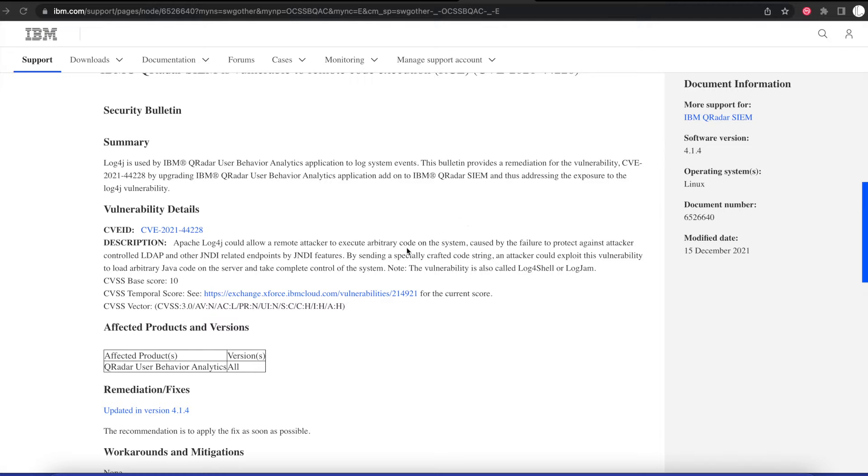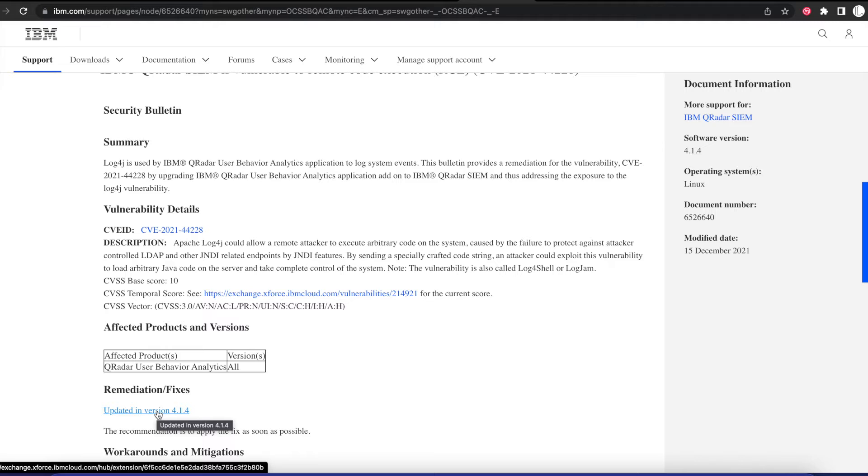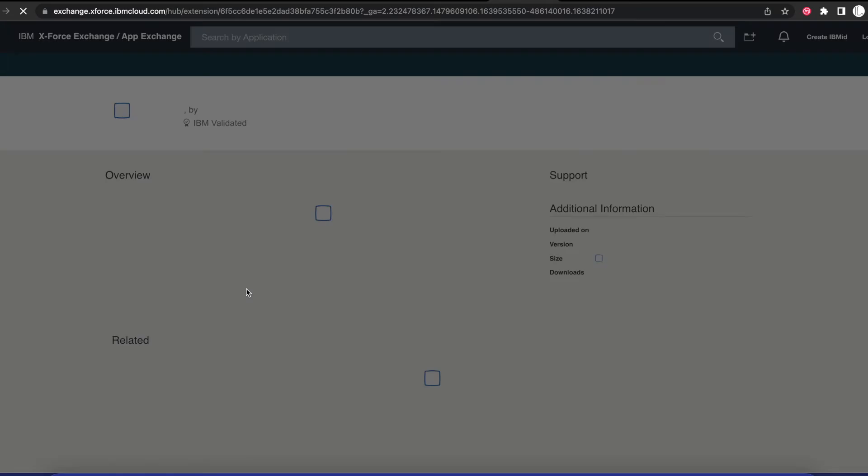In order for you to fix this, all you need to do is go and download an updated version of the application 4.1.4, which you can do by going onto the App Exchange.